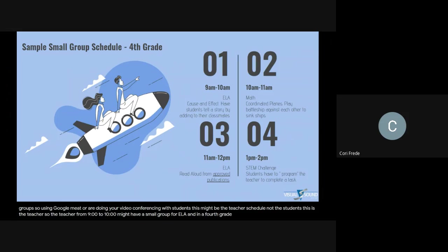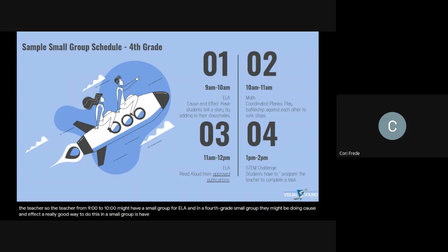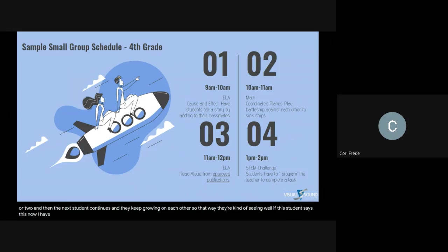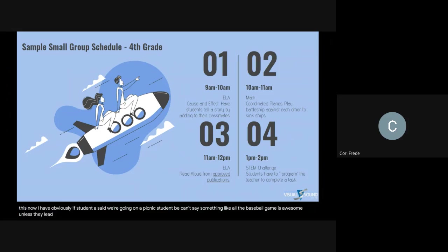In a fourth grade small group, they might be doing cause and effect. A really good way to do this is have the students tell each other a story — the first student says a sentence or two, then the next student continues, and they keep building on each other. They see that if student A said 'we're going on a picnic,' student B can't say 'the baseball game is awesome' unless they lead into it. That cause and effect storytelling is a fun way to practice how that works.